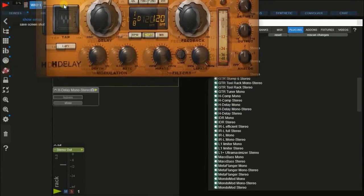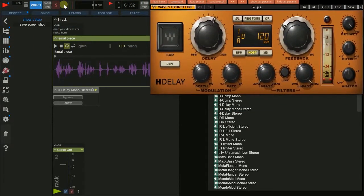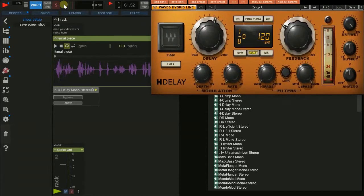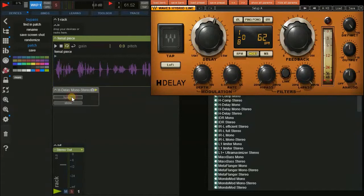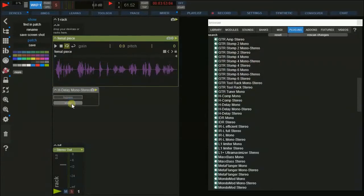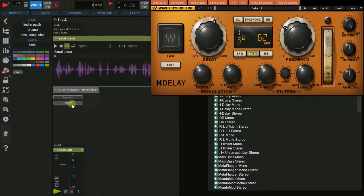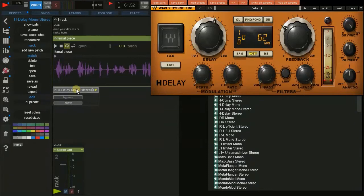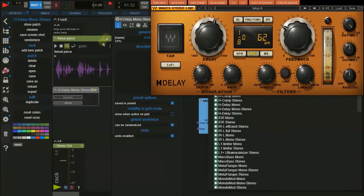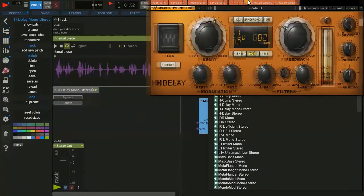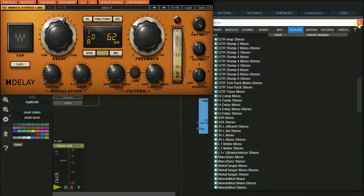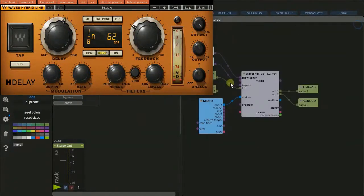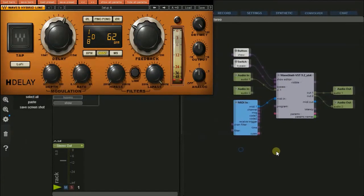Now you have the plugin as you're used to it. In the rack you have two remote switches which simply do what they say: bypass the plugin and show or hide the plugin window. If you double-click the patch to open it, you can see the pre-configured basic connections like the switches visible in the rack, MIDI in, and audio I/O.